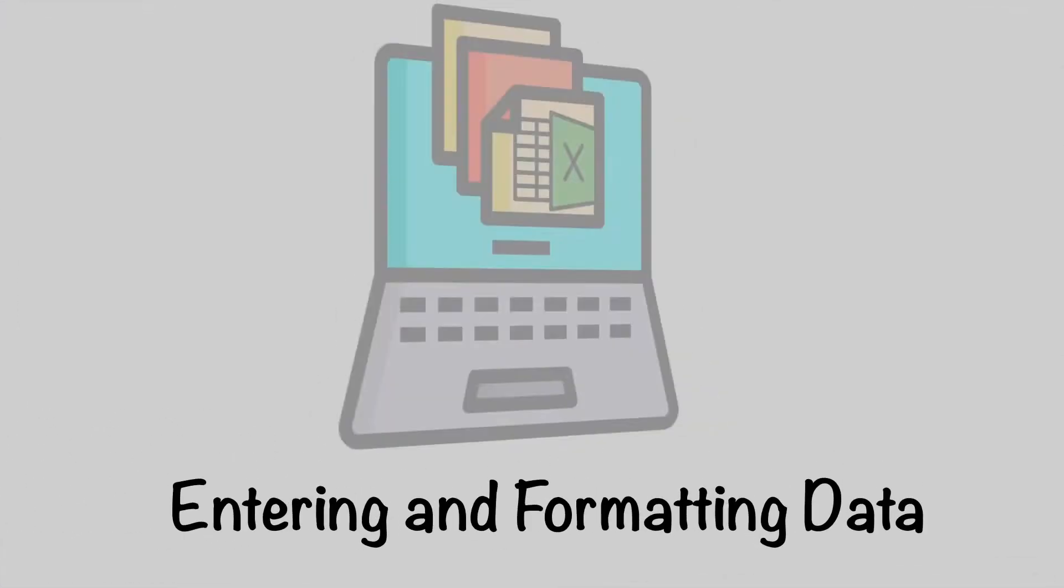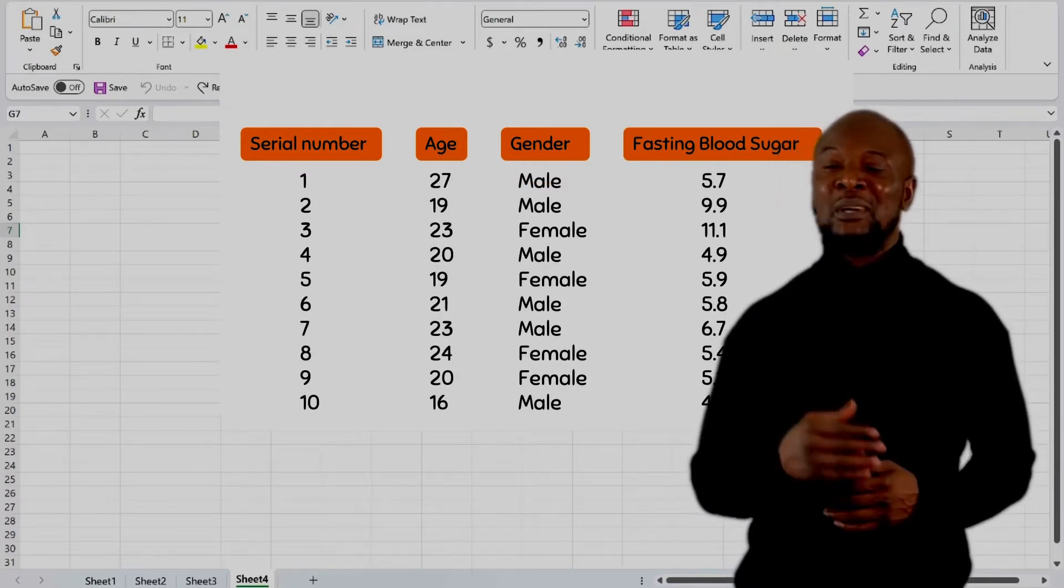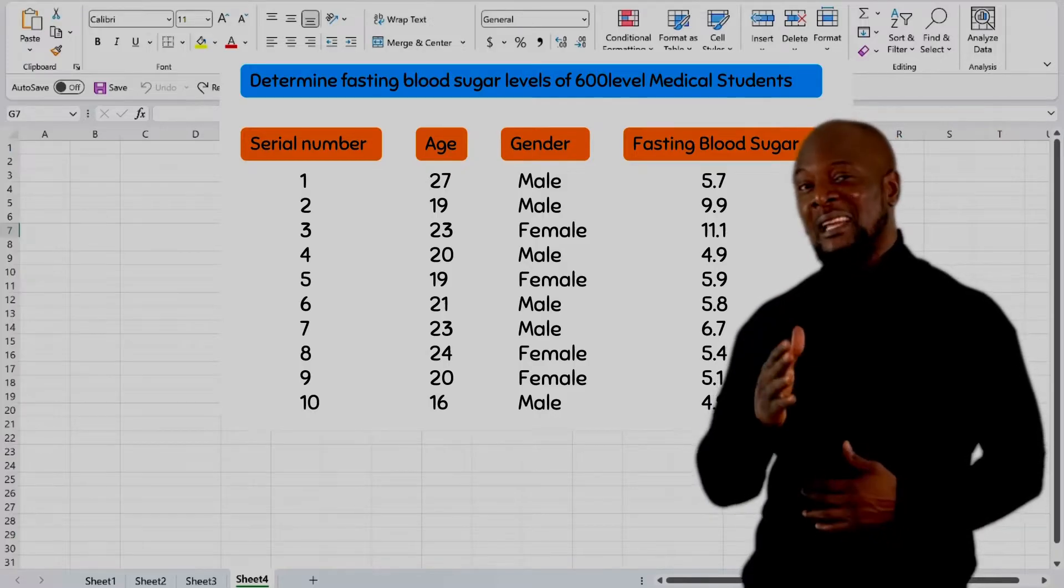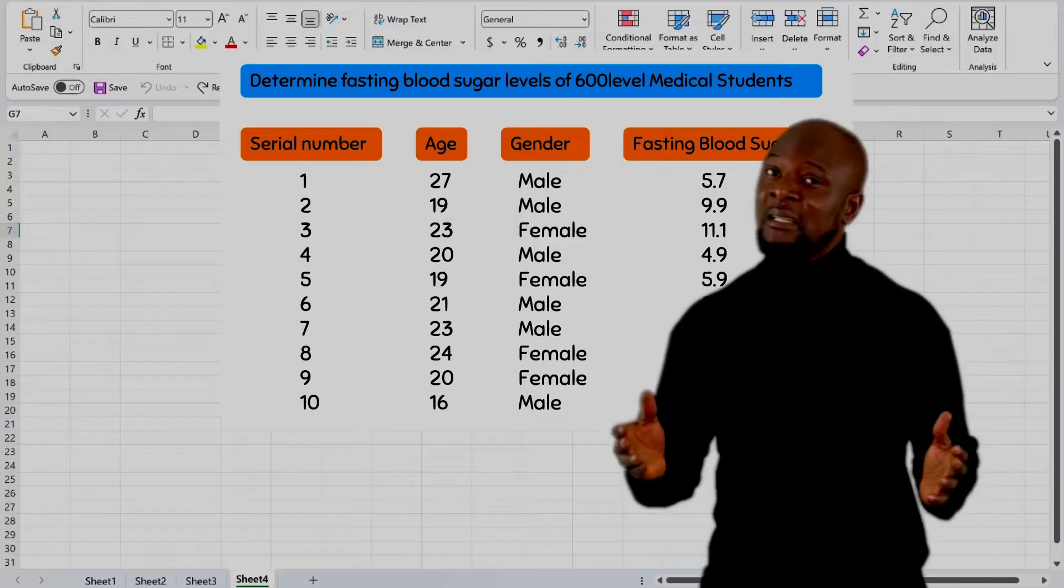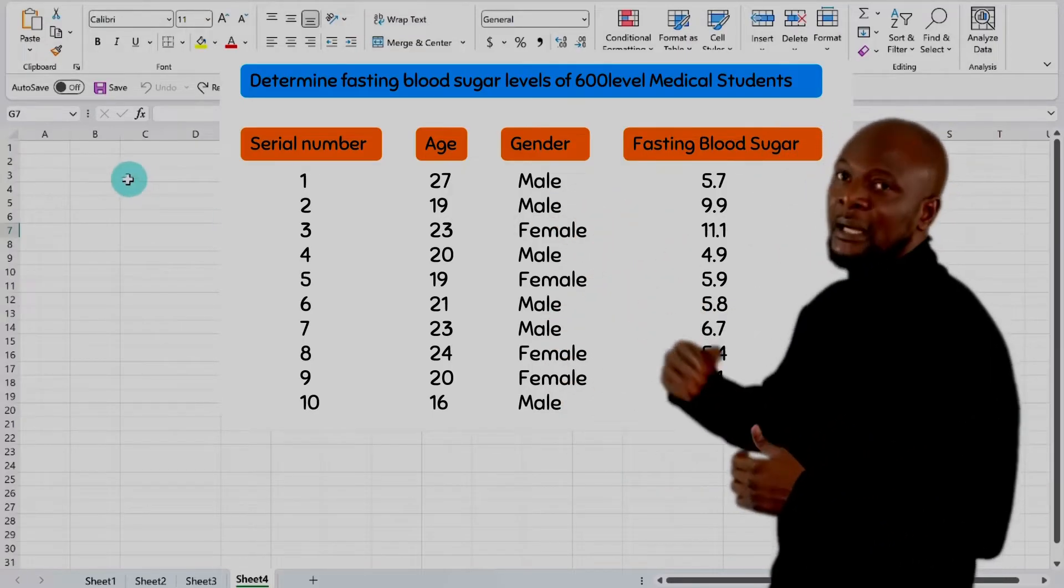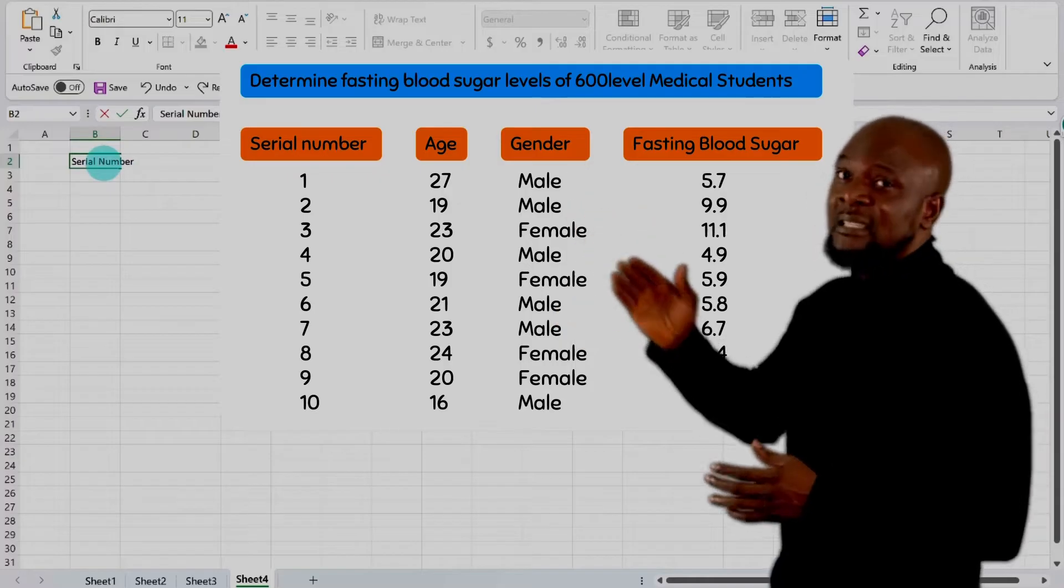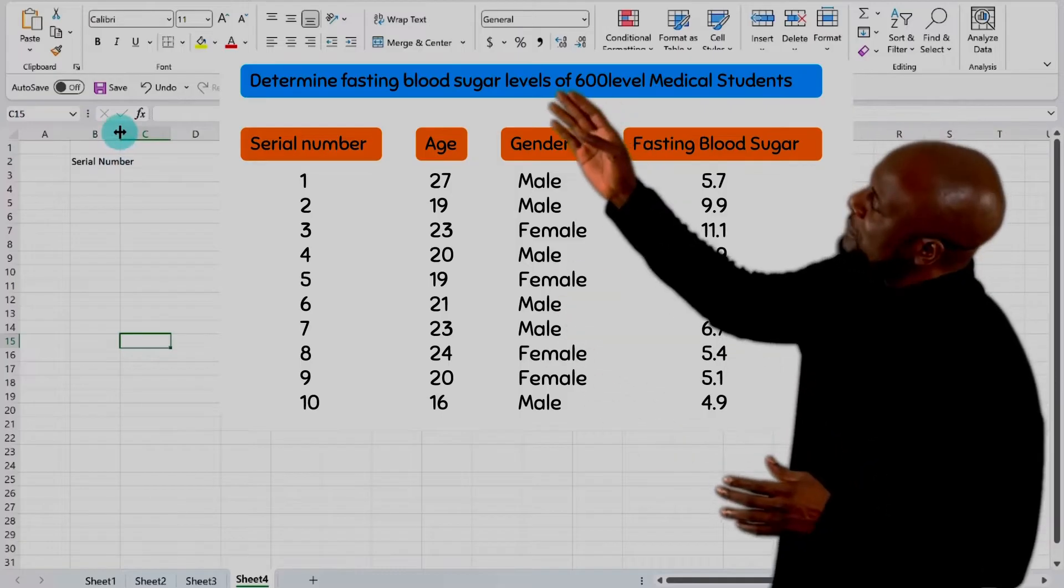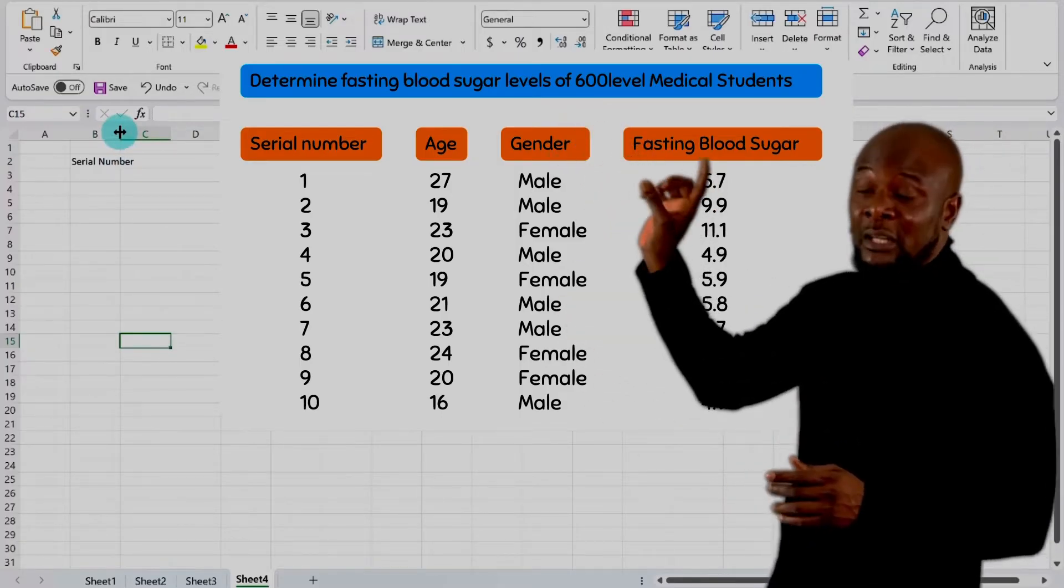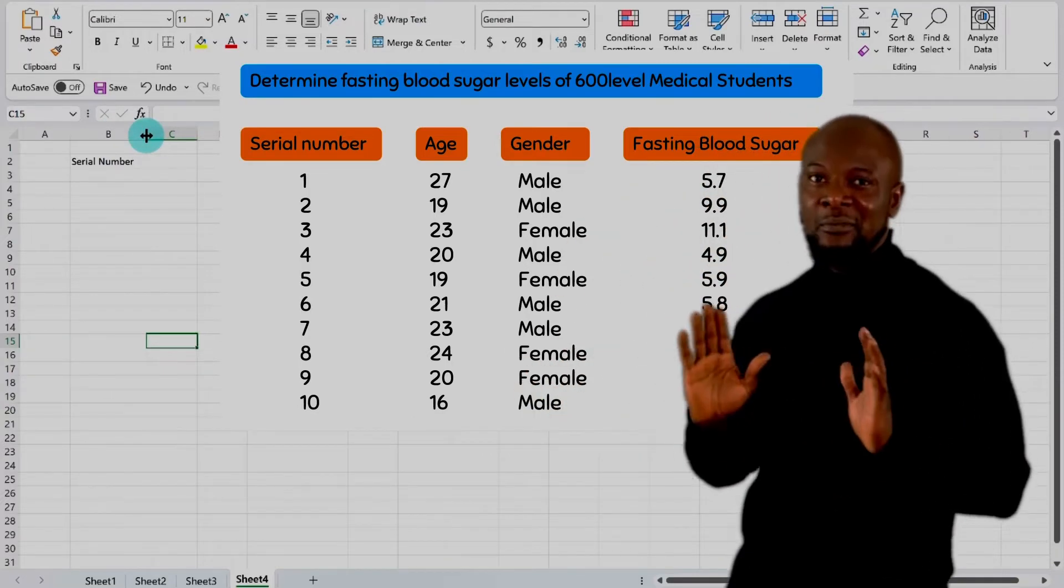Enter and formatting data. We have this data that we collected from 10 medical students in a quick survey to determine the fasting blood sugar levels of medical students in Ahmadu Bello University's area. Their ages, gender, and fasting blood sugar status were as follows. So to enter data, let's just go to any cell and start typing. Let's go to cell B2 and enter the column header as serial number. Now we'll notice that this has exceeded the space for a cell. But no worries. We can increase this space by simply moving the cursor in between columns B and C. We'll see the cursor turns to a black cross with pointed horizontal edges, meaning that we can move this horizontally. We'll drag till our serial number is perfectly fit.